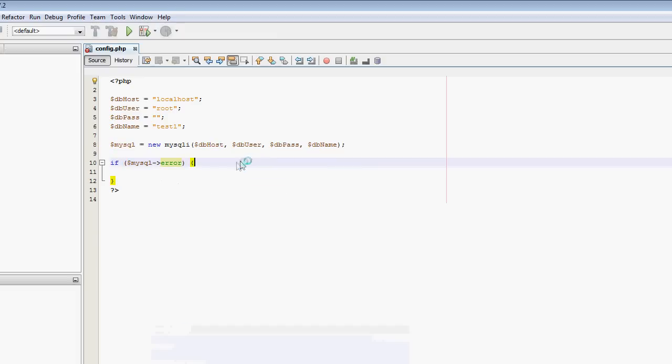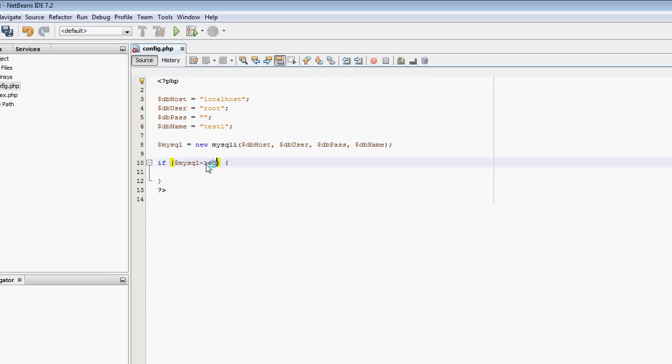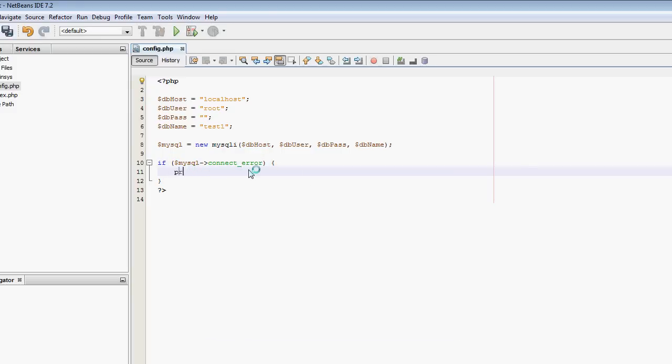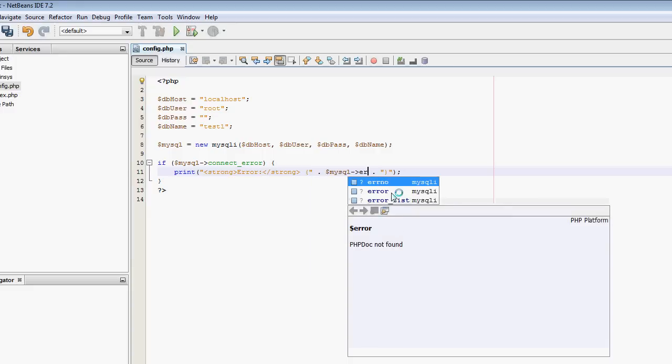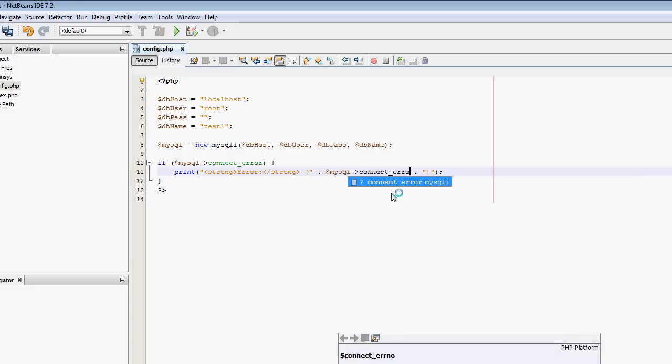We're going to use connect_error. If mysqli connect_error, so if there's been an error when connecting, we're going to output there was a connection error. I'll do a bit of HTML to make this output nicer. Error, and then put in here we can put the error number.